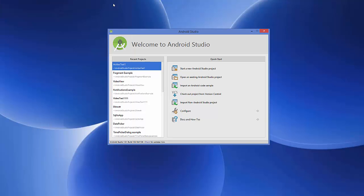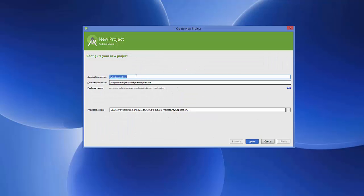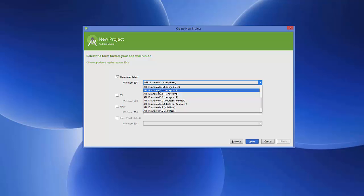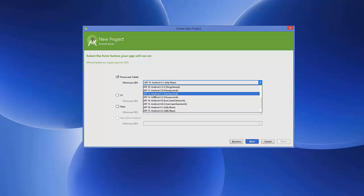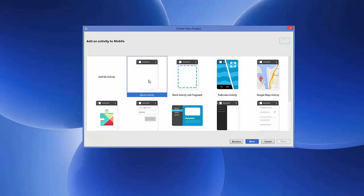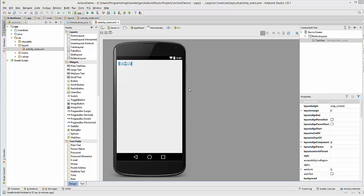Let's get started. First of all open Android Studio — I'm going to create a new Android application and name it 'ActionDemo'. One thing you need to notice is that this action bar is available after Android 3.0, or after API 11 including API 11. So if you want to see the action bar on your Android app you need to choose API level 11 or above; before that the action bar was not available. For example I'll choose API level 12, Android 3.1, then click Next, create a blank activity, and click Finish.